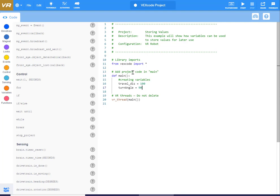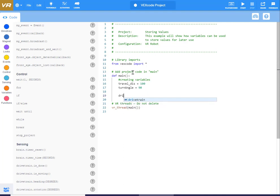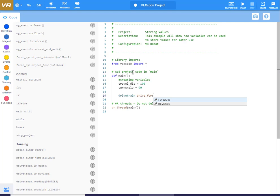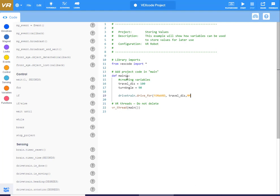Let's try to use these. The way you use them: let's say I want to drive forward, so I'll do drivetrain.drive4, direction forward. And instead of putting a number in, I'm going to put the variable — travel_dis. This tells the robot to do a drive4 command forward for that distance, and every time it sees this, it goes up top and references what that variable equals. Then we close the parenthesis.